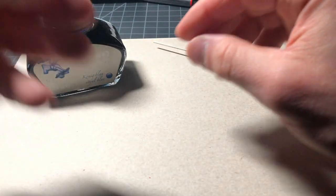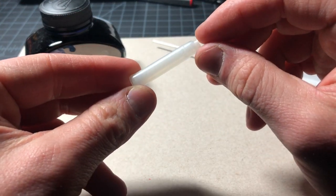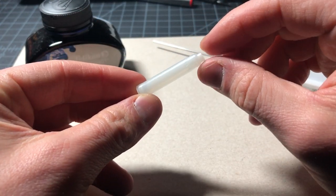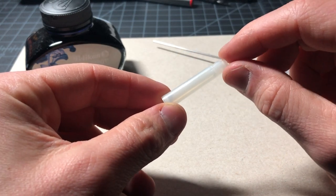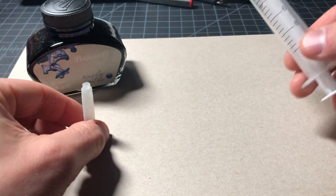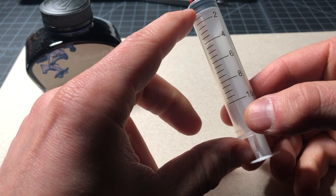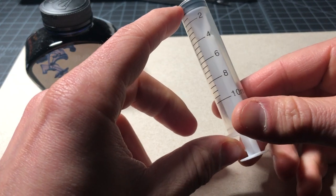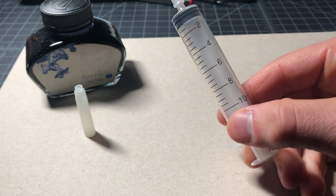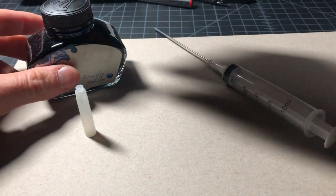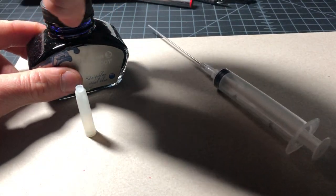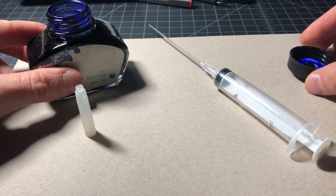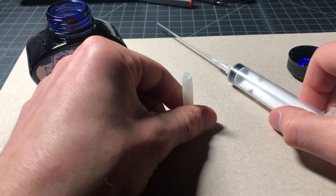One of the things you want to keep in mind is that these cartridges are surprisingly small, something like I think 0.8 milliliters. This syringe holds 10 milliliters. So don't fill up the whole syringe. You only really need a fraction of it.